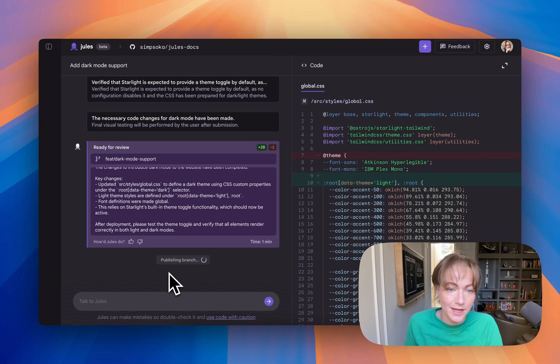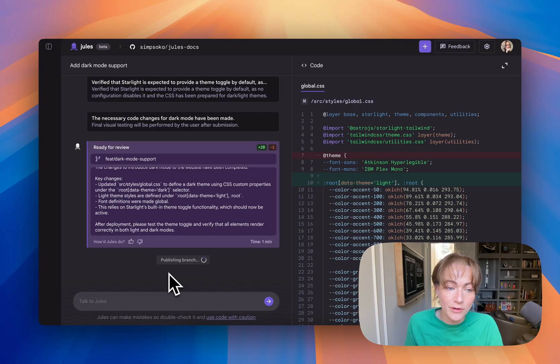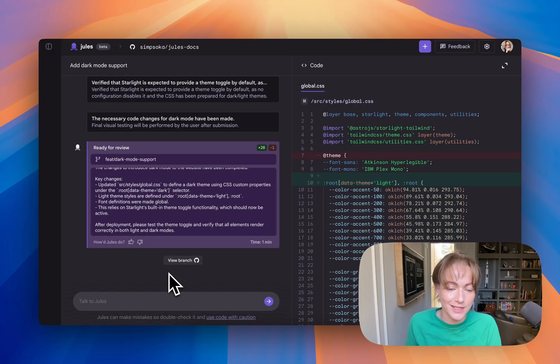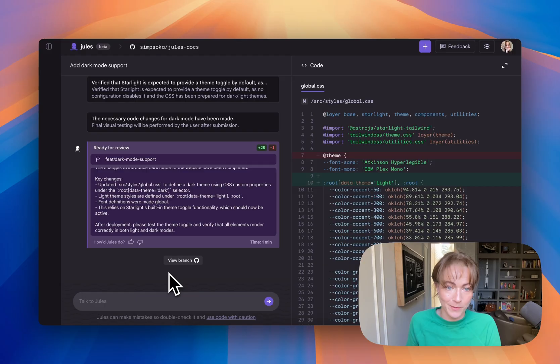And then I can go in from there and open up a pull request, go through my regular PR review, code review, and CICD from there.